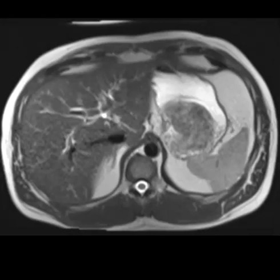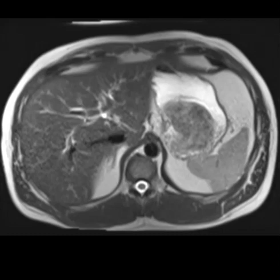Hello, this is Dr. Gay from First Look MRI. This is a 41-year-old male who had his gallbladder removed about two months ago and has had continued intermittent pain in the abdomen.